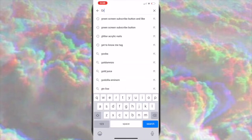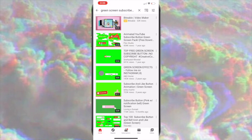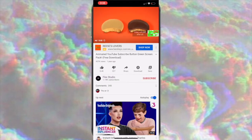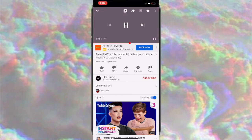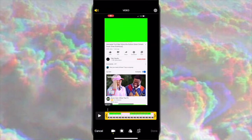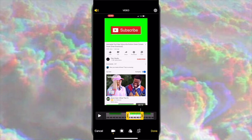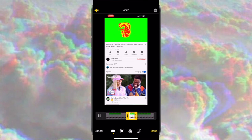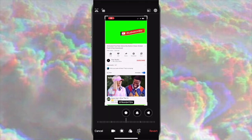Now go to YouTube, type in 'green screen subscribe buttons,' and screen record the green screen you want to use — it will automatically save to your camera roll. Go to the video you screen recorded, make sure you get the exact green screen you want because YouTube usually has more than one in a single time frame, shorten the video, save it, then go back and crop the video.